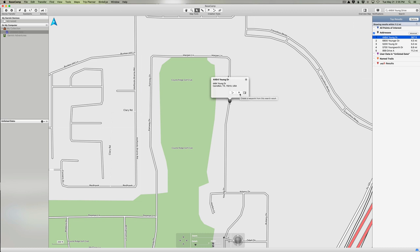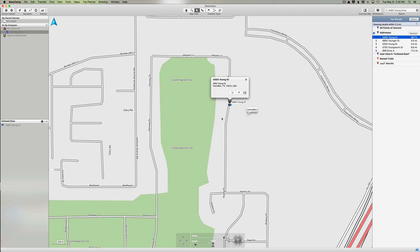Or I can for now just create a waypoint, and that's what I want to do. I want to click this little flag and you'll notice when I do that, it places this little blue flag on the screen. That's just the default flag for a waypoint. You'll also notice that over here under Unlisted Data it shows up 4464 Young Drive. The reason it shows up under Unlisted Data is because we haven't created any lists yet and added this to one of those lists.